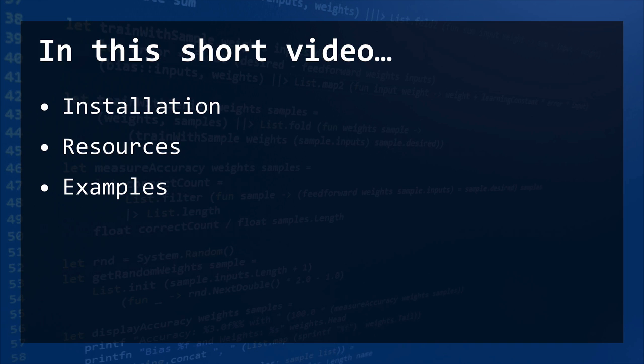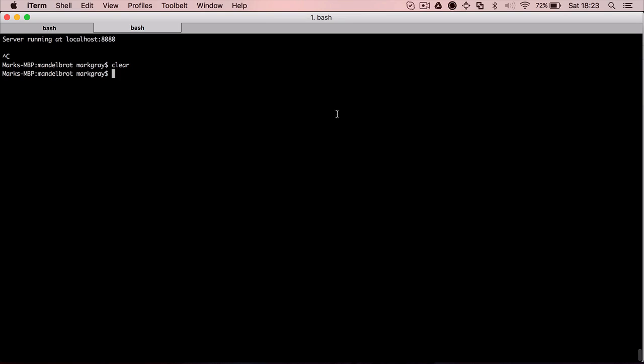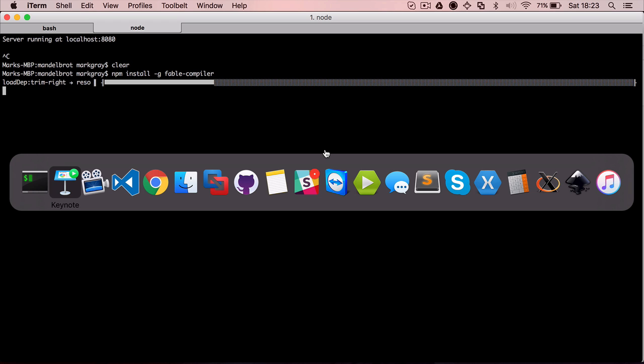So, Fable is available through NPM, which is the package manager for Node. You need to have Node installed in your system. You only need to install, for convenience it's usually more efficient to install it globally on your path. NPM install global fable-compiler. So here is it. It will take some seconds.